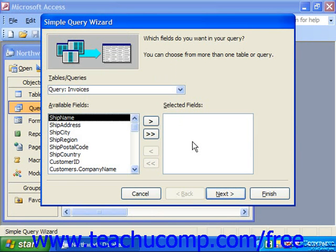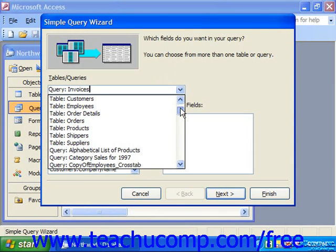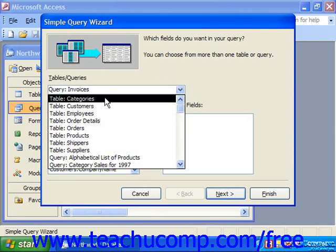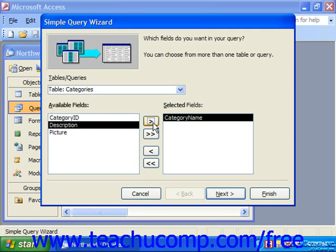In the first screen of the wizard you must select the first table from which you will pull data by using the Table/Queries dropdown. Notice that you can select fields from any query or table that has been created. So for example, if we wanted to see all the categories, we could choose the table Categories. When you've selected a table or query, the fields will display in the Available Fields list box. To add a field, select it from the Available Fields list box and click the right-pointing arrow button to move it into the Selected Fields. So let's choose Category Name and move that over.